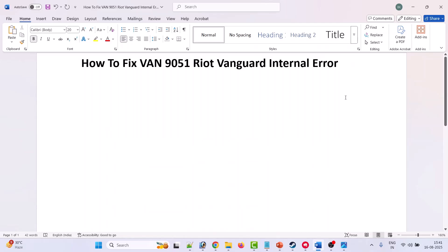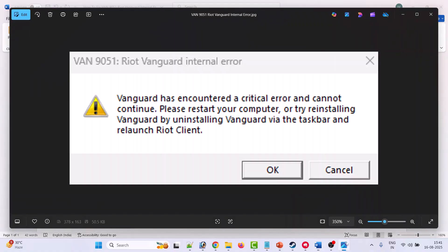Hello friends, welcome back to my YouTube channel. In this video tutorial I will show you how to fix VAN 9051 Riot Vanguard internal error. Vanguard has encountered a critical error and cannot continue. So if you are getting this error by launching Valorant or League of Legends game, then follow these steps to fix the issue.